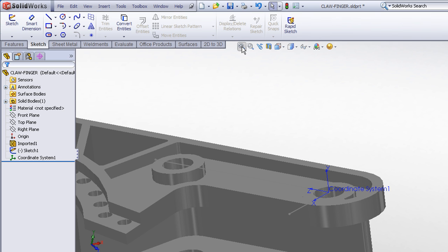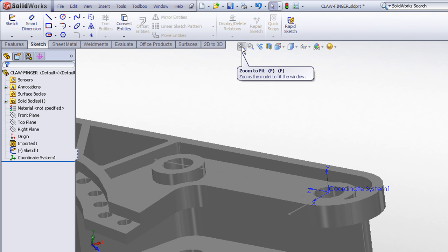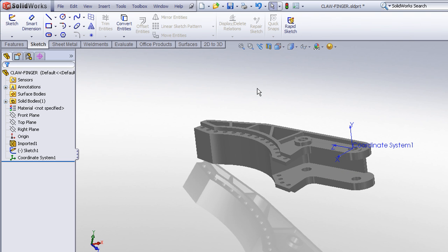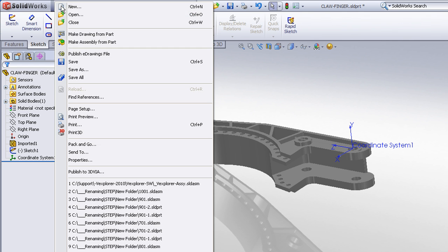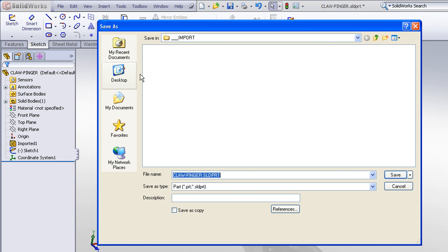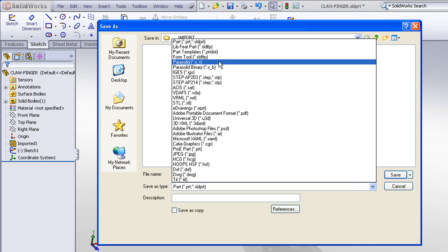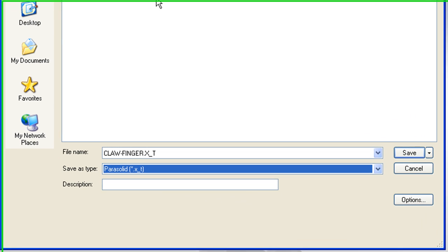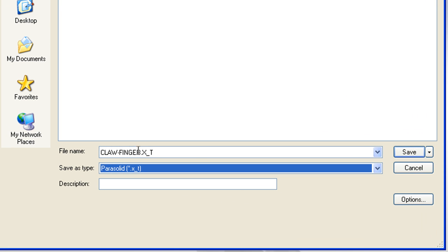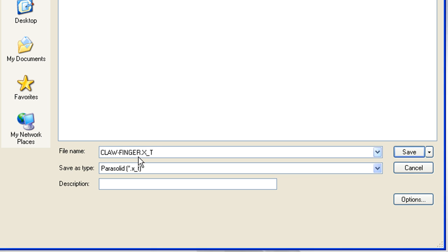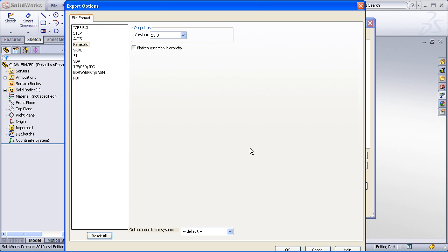Now we're not done yet though. To reorient the model with respect to this new coordinate system is going to require one extra step. And that is, we need to export the model once again as a parasolid file or step file. So I'll choose file save as. I will save it as a parasolid file. Give it a new name, maybe a dash two.